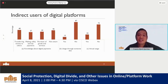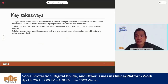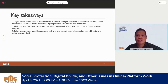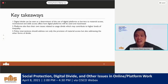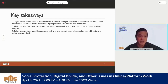Three key takeaways: First, digital divide can be seen as a determinant of the use of digital platforms, as barriers to material access, motivational access, and skills access affect how digital platforms will be used and maximized. Second, platforms also face their own issues related to the usage divide, which may contribute to higher levels of inequality. Third, policy interventions should address not only the provision of material access, but also other forms of divide.